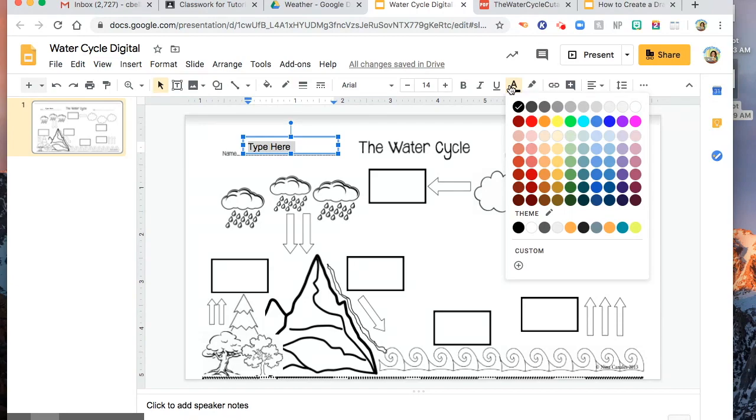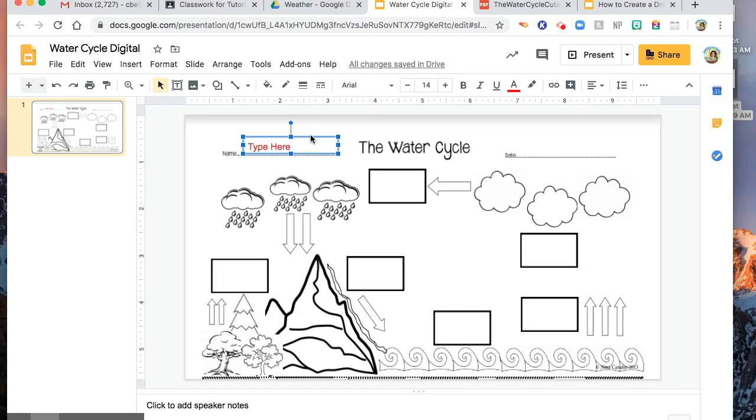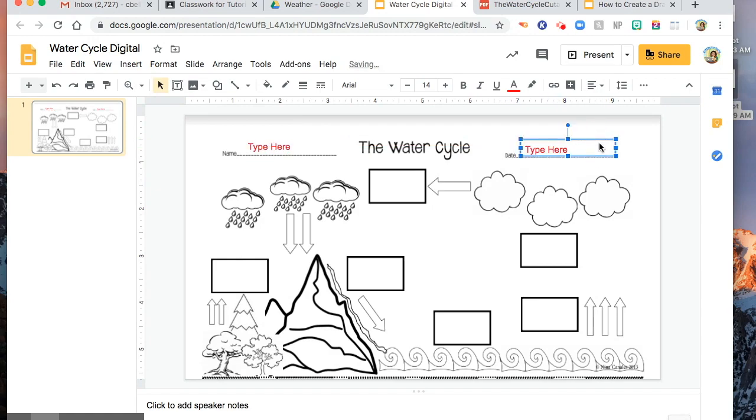I usually change the color so that the student can easily find the text box where they are going to put their names. You might just want to copy this one and then paste it in here. There you are.